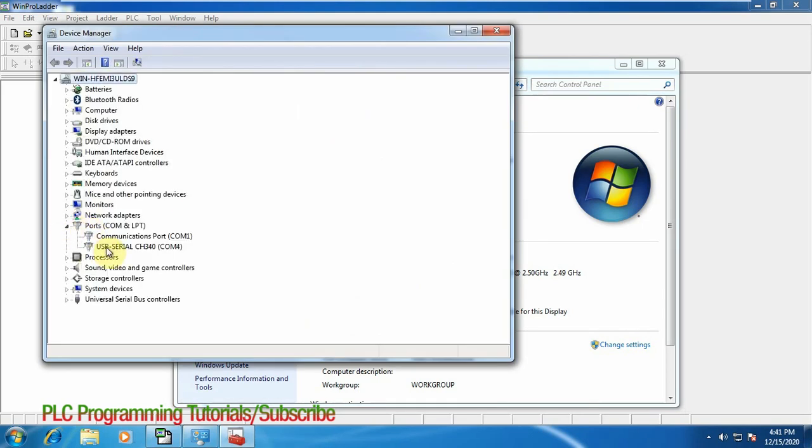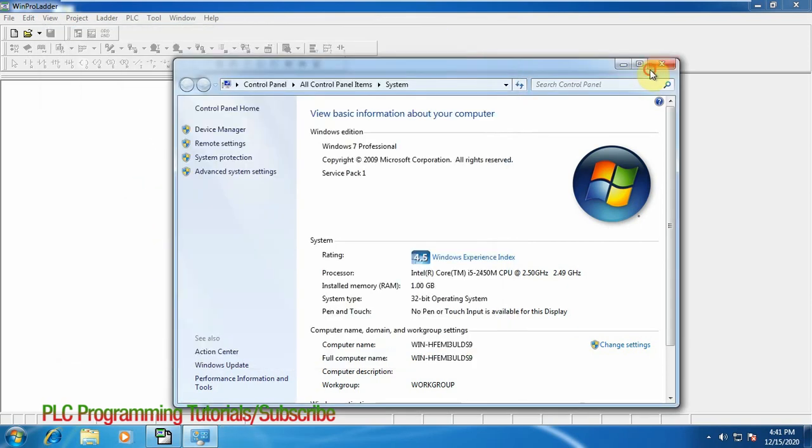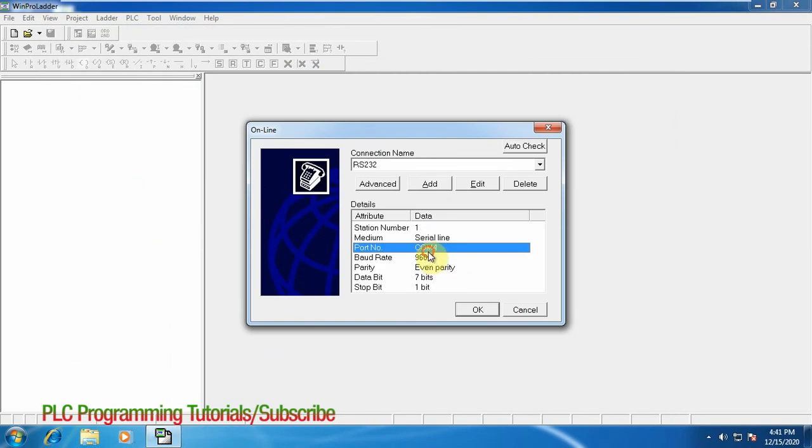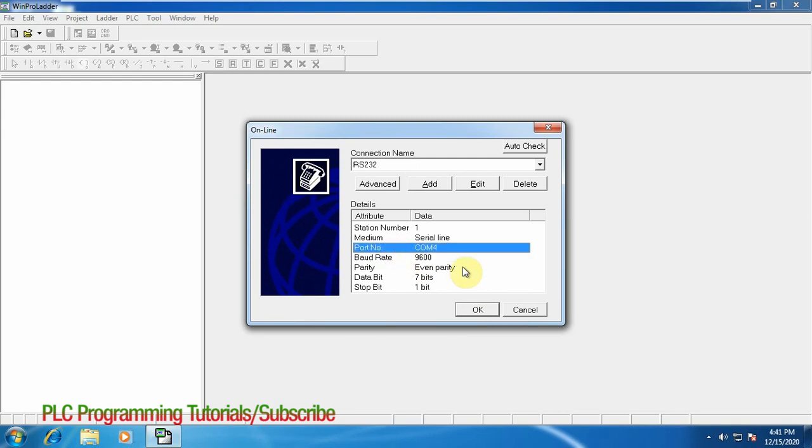And we will expand the ports. Here you can see that the USB to serial converter is connected at COM port 4 and we will select COM 4 OK and click OK.